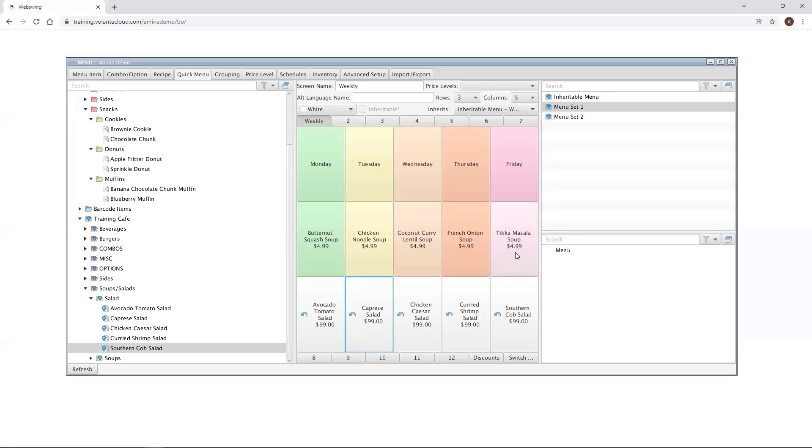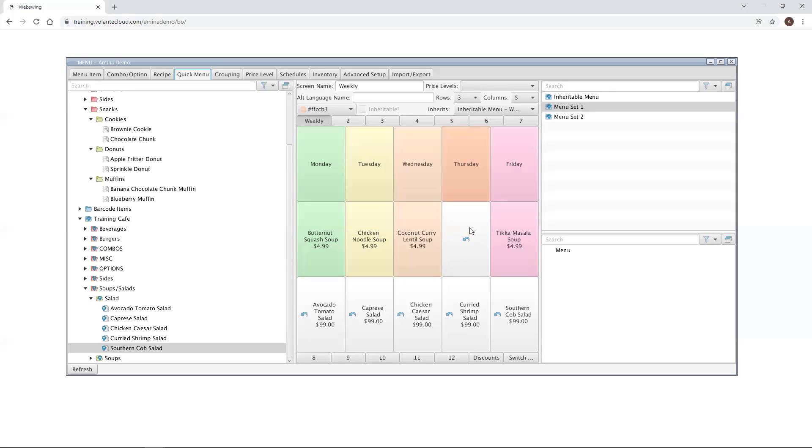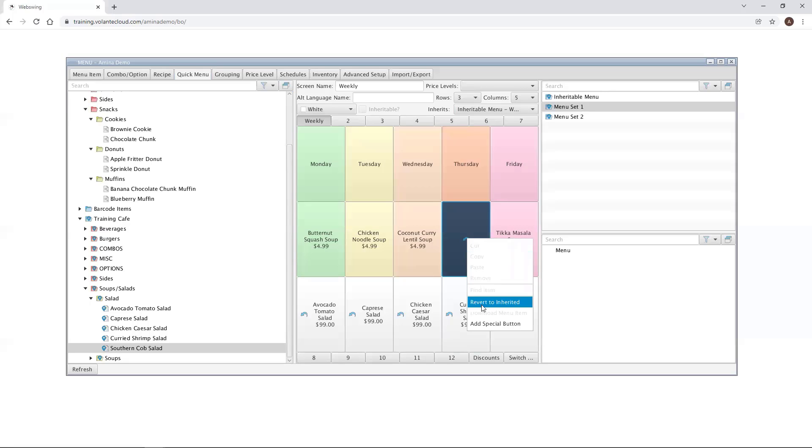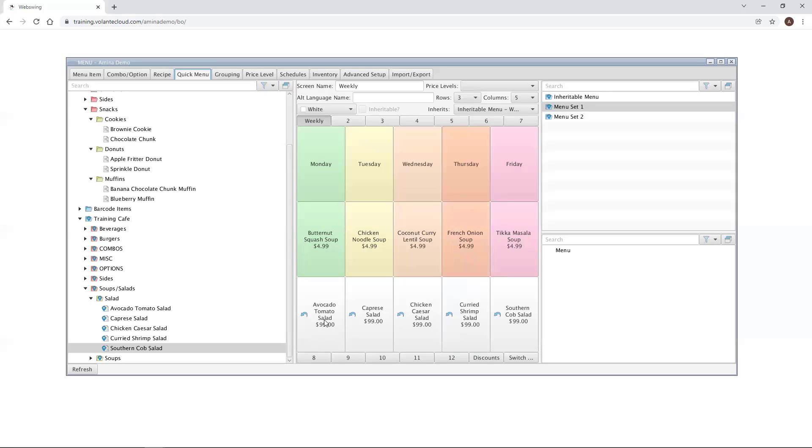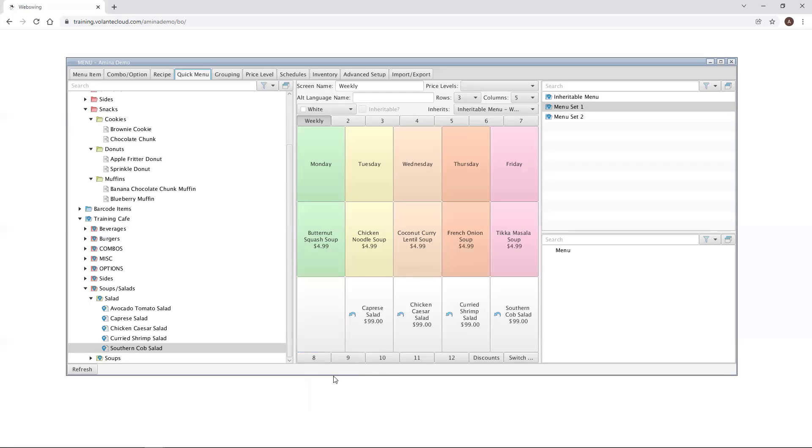Let's say, for example, I removed the French onion soup. I now have a blue backwards facing arrow. If I right click, I can select revert to inherited, and my French onion soup is back. I can also do that for any of the items that I added. Right click, revert to inherited, and that space becomes blank because in the inheritable menu, there are no items in the last row. And that's how menu inheritance works.